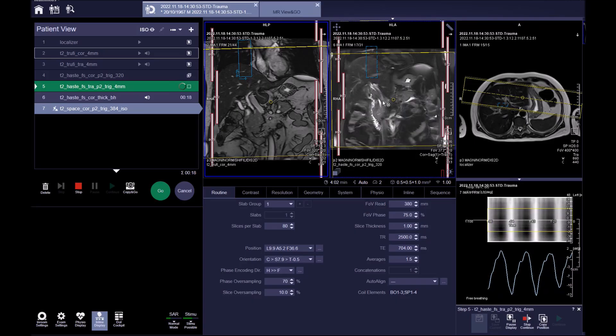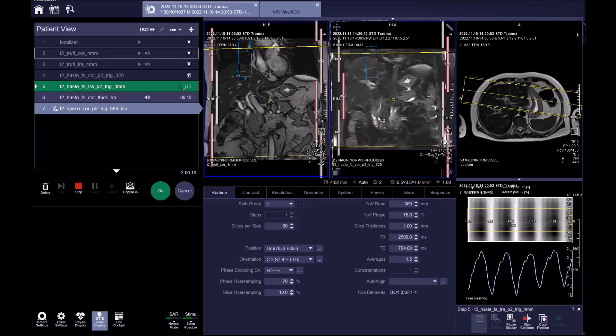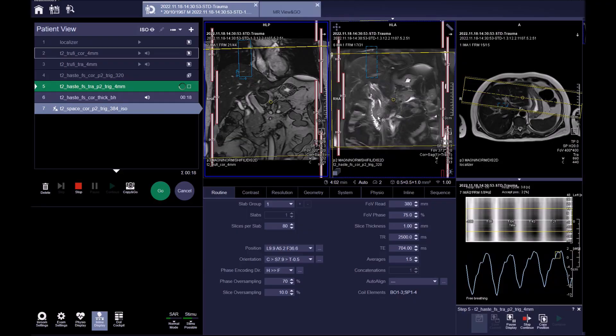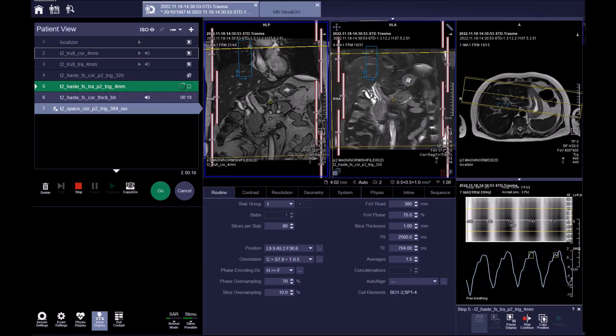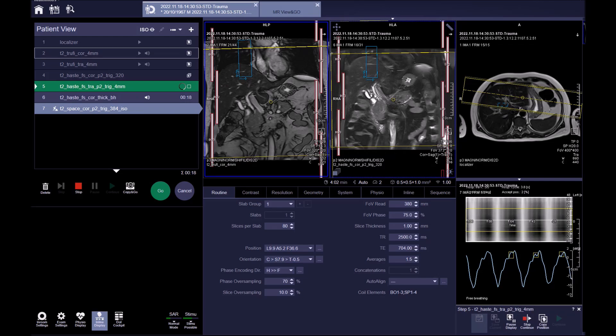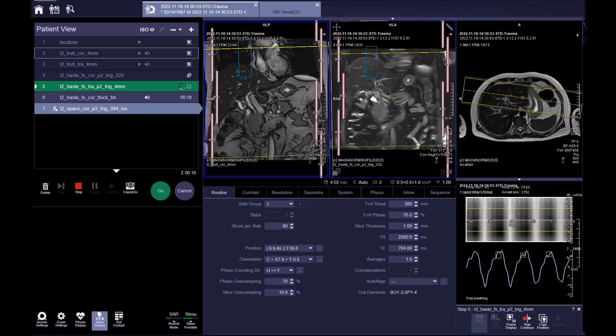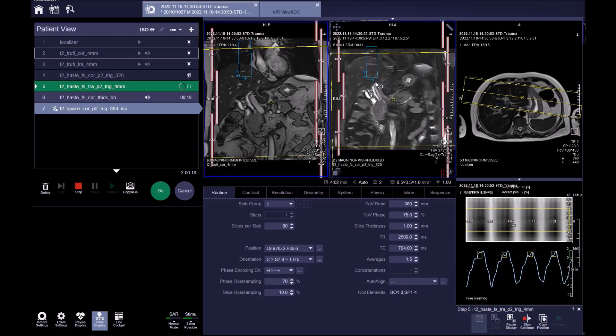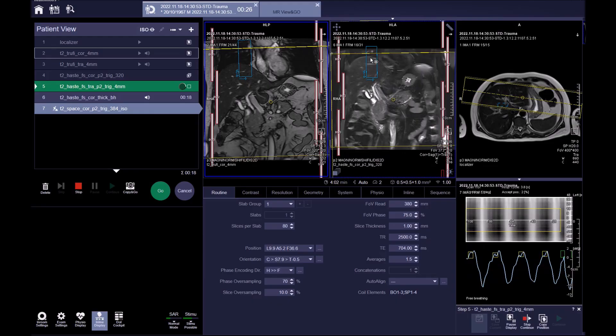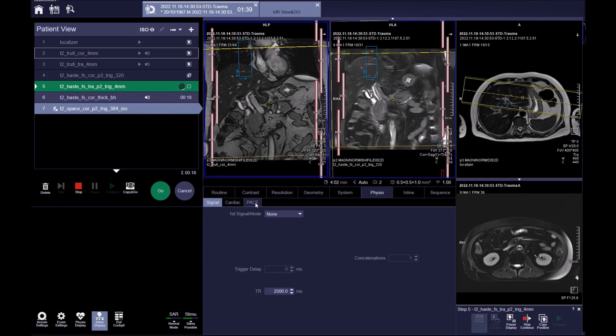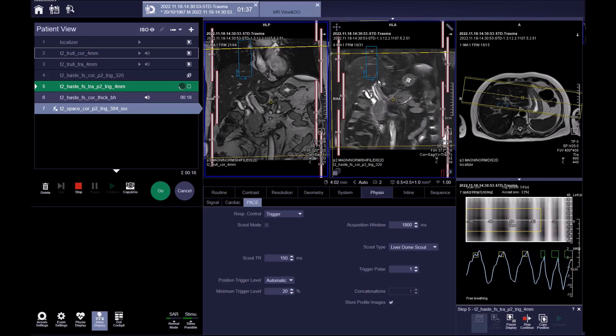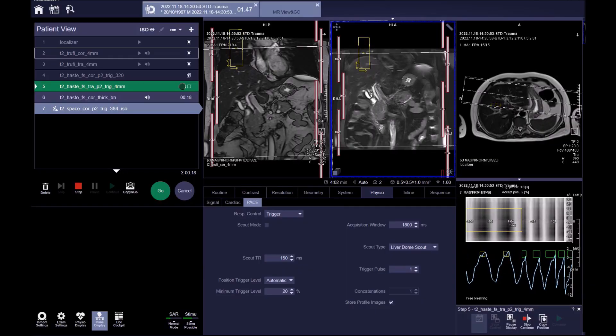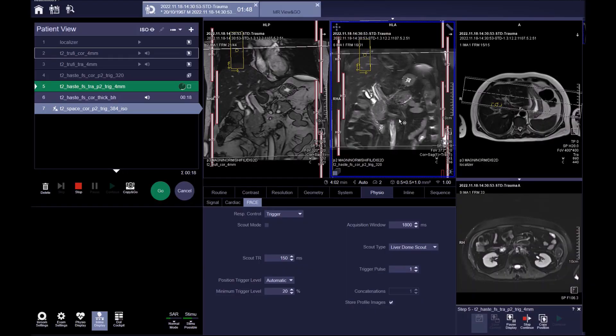Here is the common bile duct entering the C-loop of the duodenum. This is the bile duct from the gallbladder, and these are the hepatic ducts that drain the liver. This navigator is a liver dome scout, so place half of the navigator in the lungs and half in the liver on the dome of the diaphragm.